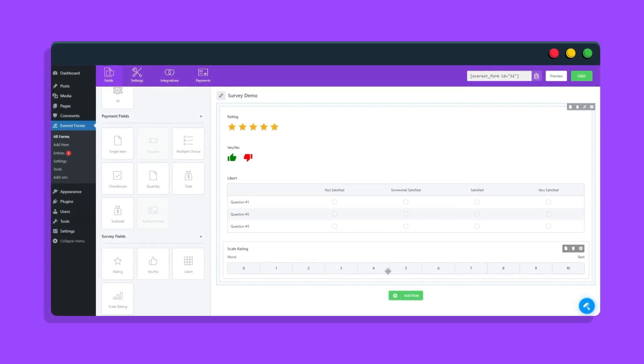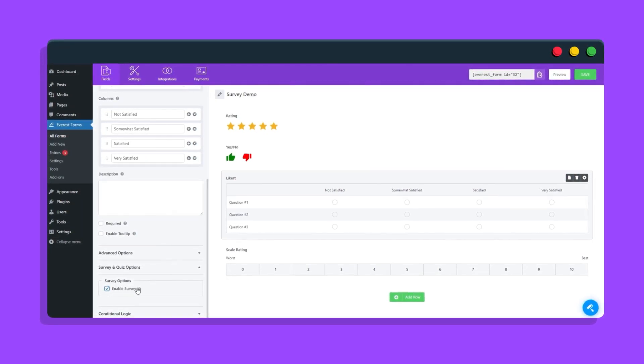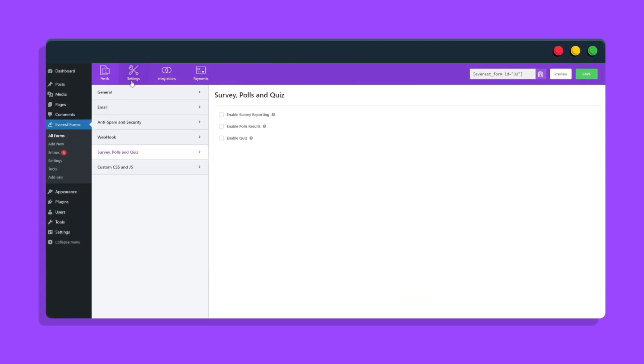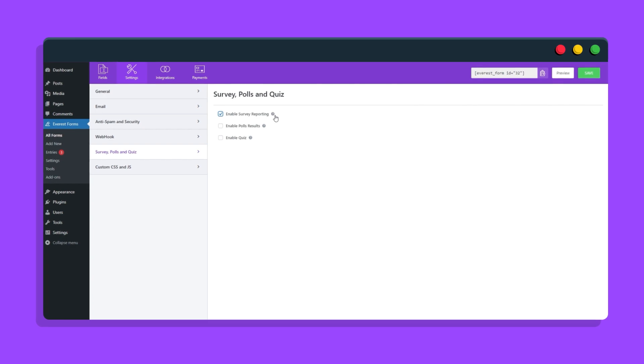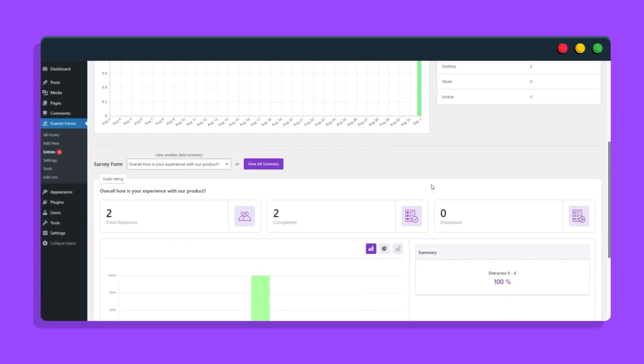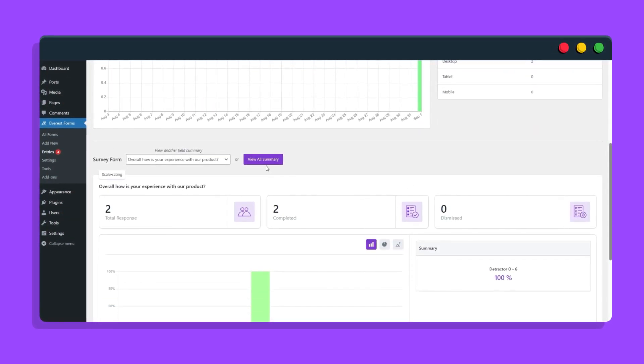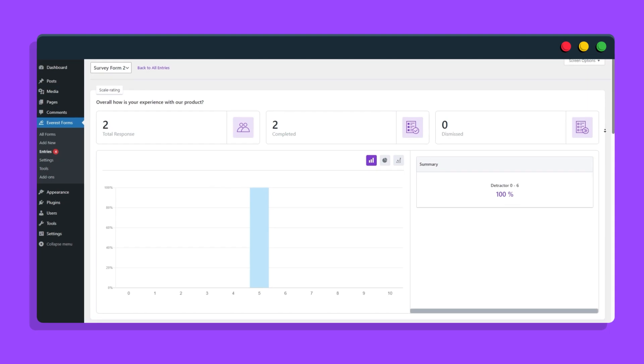You can drag and drop the survey fields as per your liking and either turn on survey reporting for selective fields or do it globally throughout the form for supported fields. Once your form is ready and the users start submitting it, you can view the survey results within the entries.